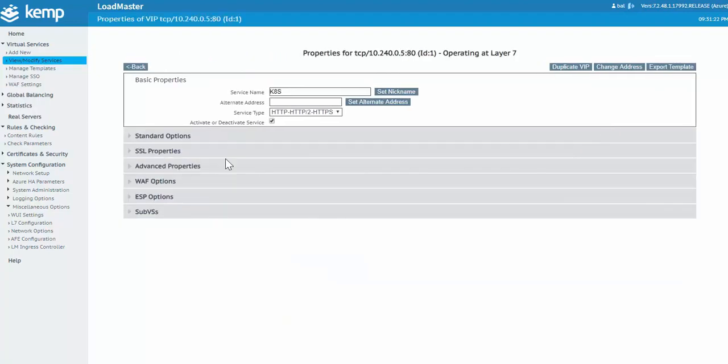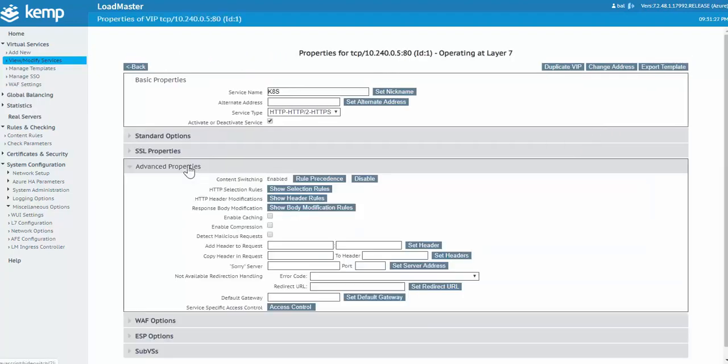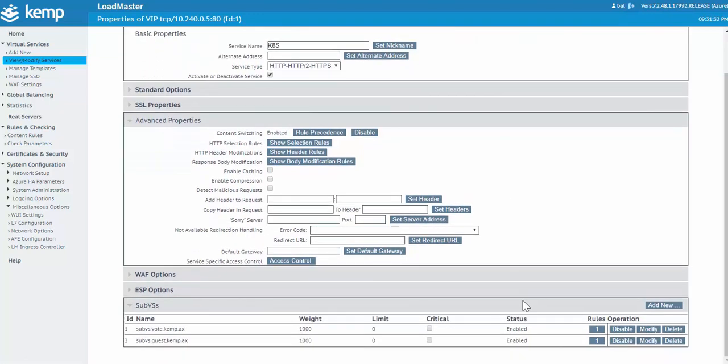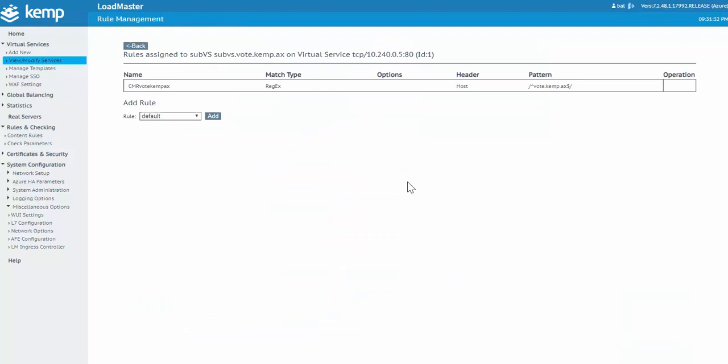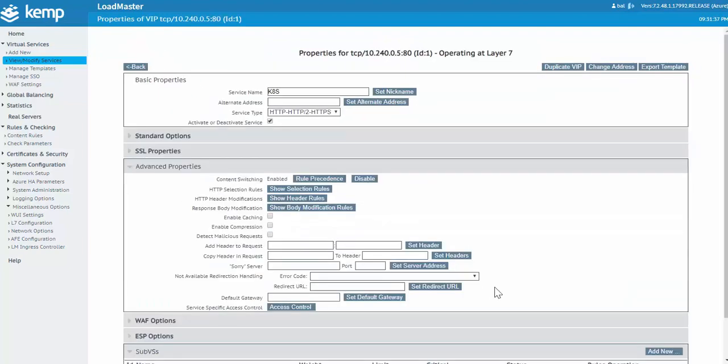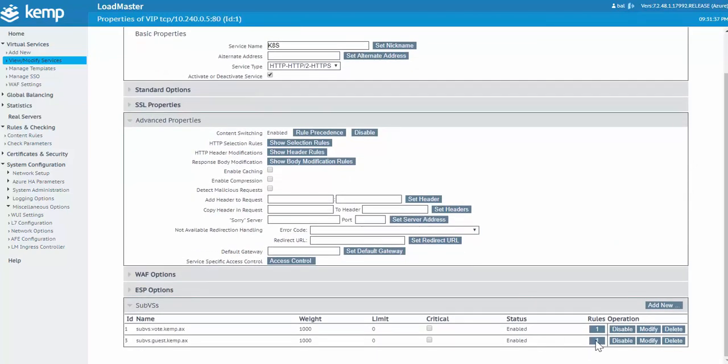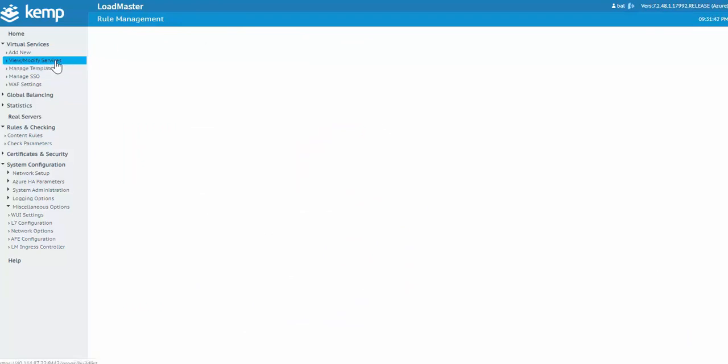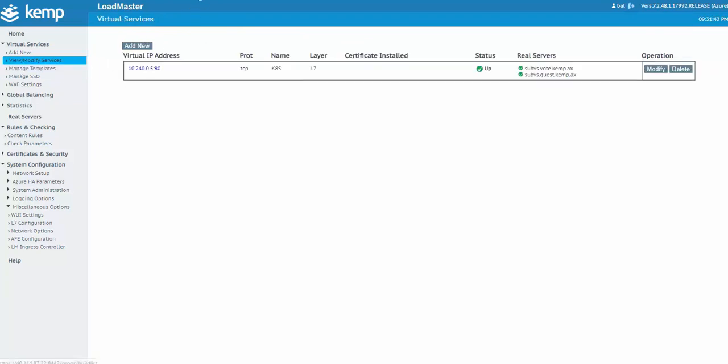These two content rules were also applied to the sub-virtual services using the LoadMaster content switching capabilities. So by clicking into rules for each sub-VS, you'll see the necessary host for each.